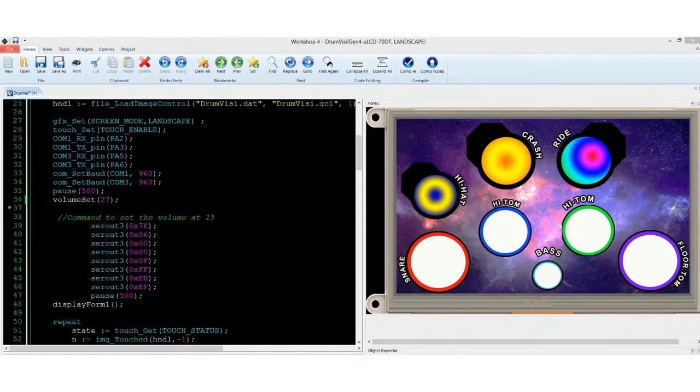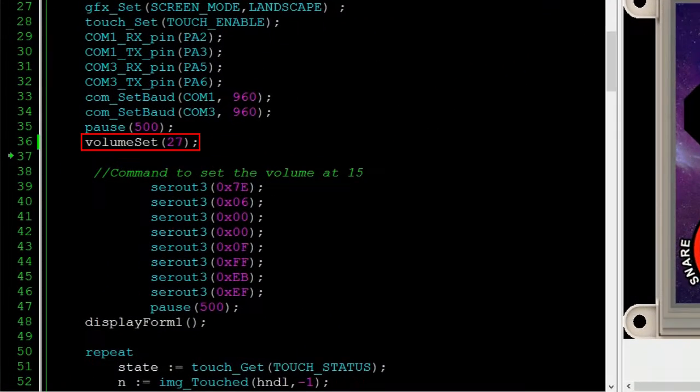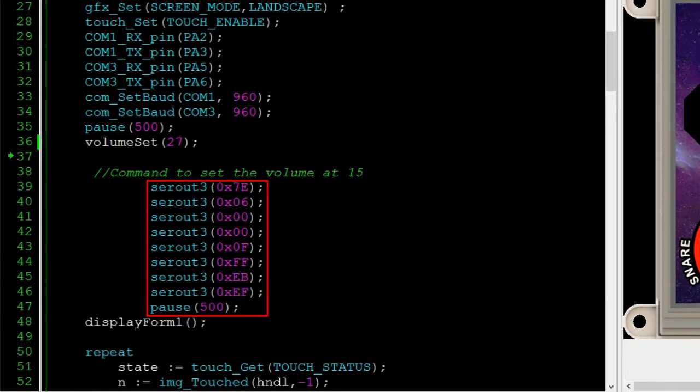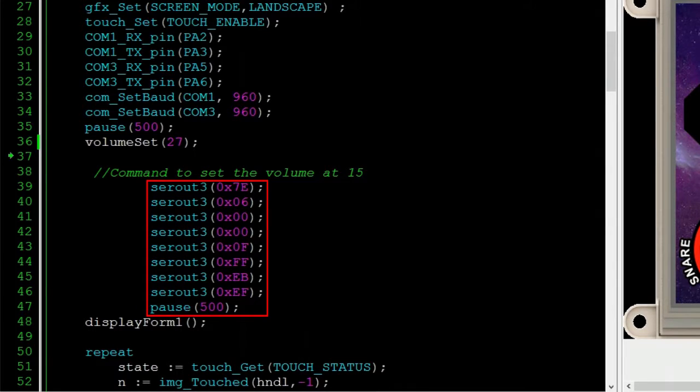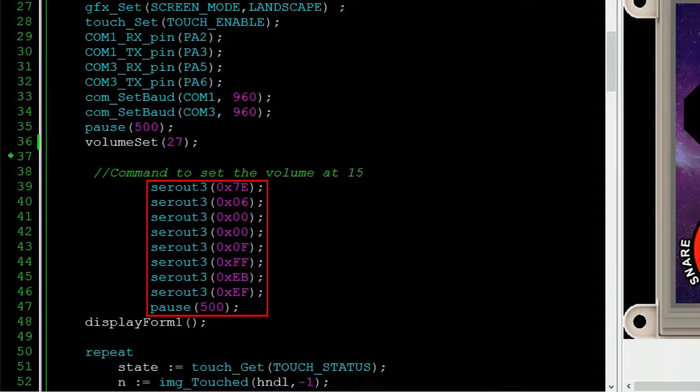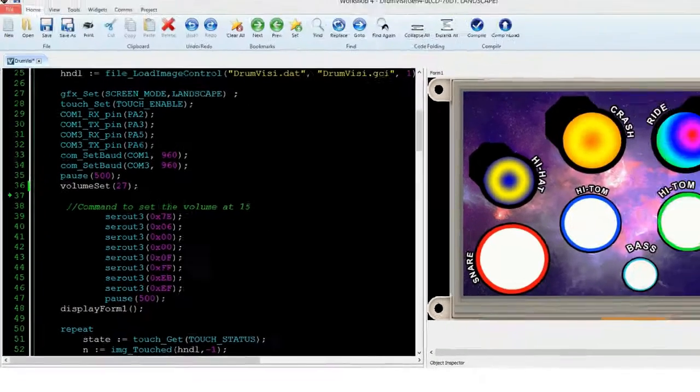Then, we set the initial volume to 27 of 30. Because the available library can handle only one Somo 2 module at a program, we manually sent command data bytes to the second Somo 2 audio module. In this command, we set the initial volume of the second Somo 2 to 15 of 30.